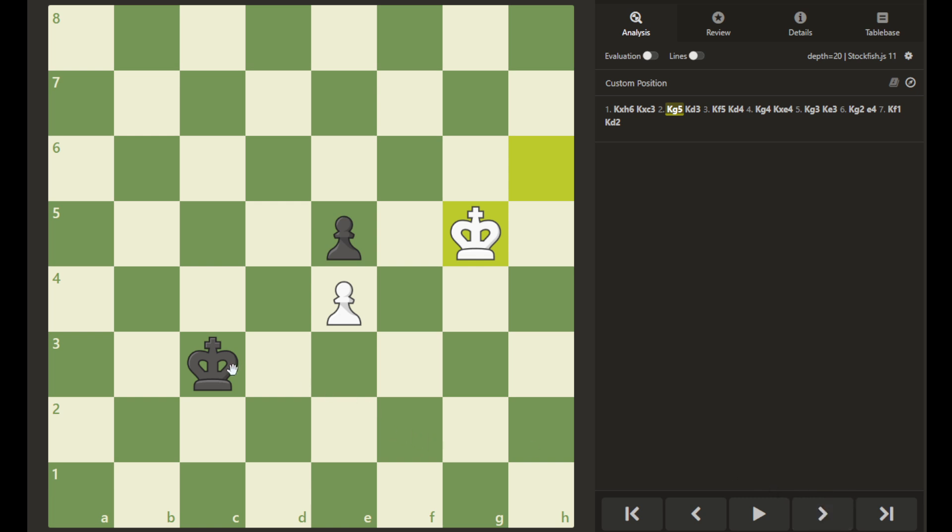If he makes the mistake of moving immediately with king to d4, and then white moves to f5, the trebuchet position will be reached. But it will be black to move, and he will have to abandon the protection of his pawn, allowing white to capture and win.